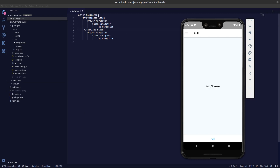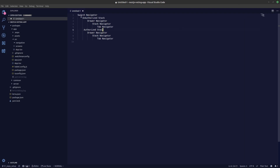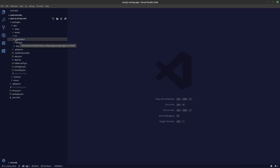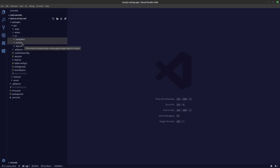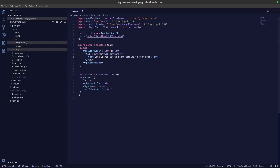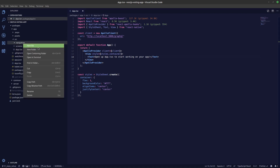What we'll be creating today is the switch navigator, and we'll be setting up React Navigation to navigate between the authorized and unauthorized stacks. I have created here two folders called navigation and screens. The thing about React Navigation is we need to create an app container so we can pass it into our app.tsx file, so let's create an app container here.